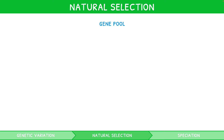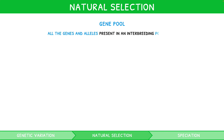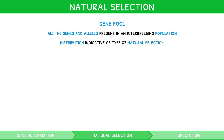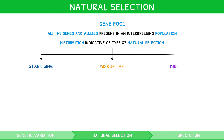When discussing genetic variation and natural selection, we often use the term gene pool. This describes all the genes and the alleles present in an interbreeding population. The gene pool distribution is indicative of the type of natural selection that occurs within a population. For the higher-level exam, you need to recall the three main patterns of natural selection: stabilizing, disruptive, and directional.